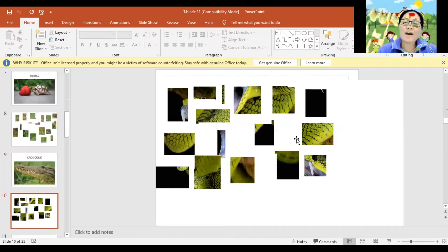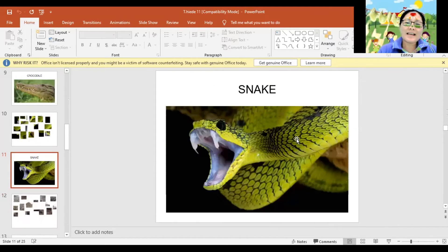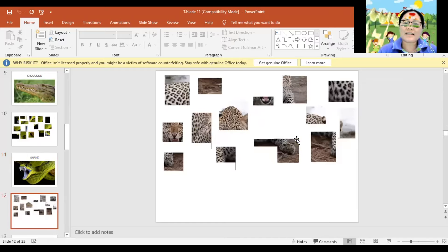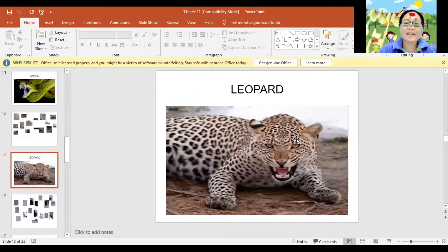And how about this one? Let's find out what animal is this? Leopard. Again, Leopard. Very good!